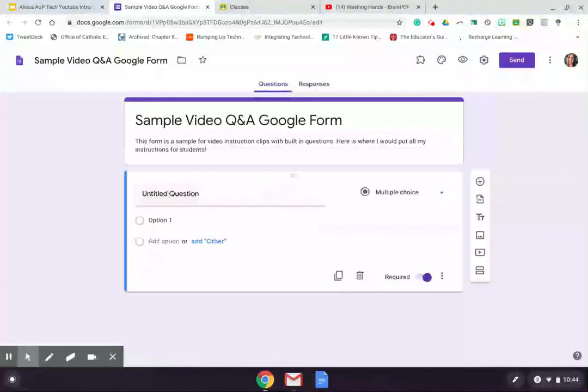If you have that as a private video, you can get the share link and use it that way, or if you're using Google Classroom, you could post the video directly from your drive and then the Google form to that assignment as well. Both of those are both easy ways to do that, but I'm going to presume that I'm going to use a video that I found on YouTube.